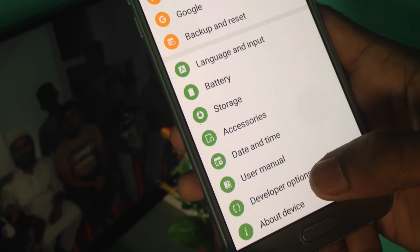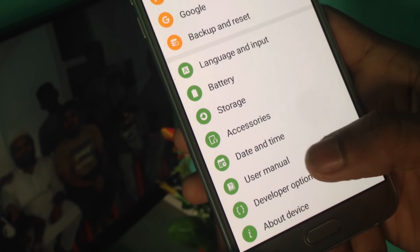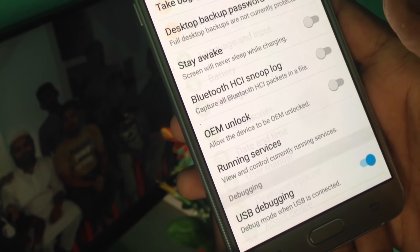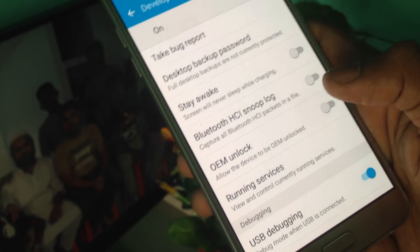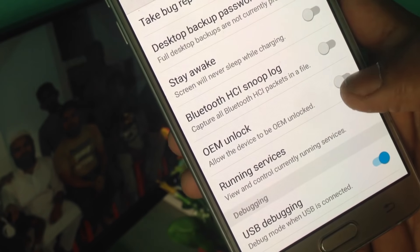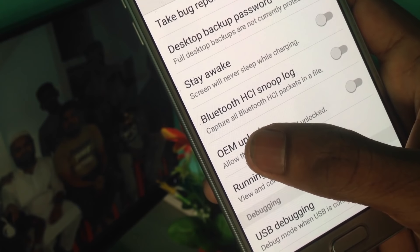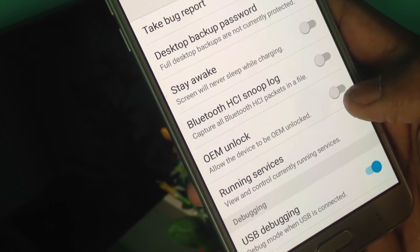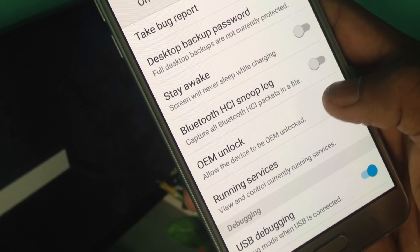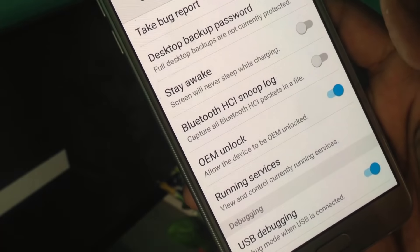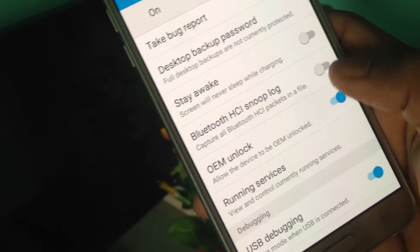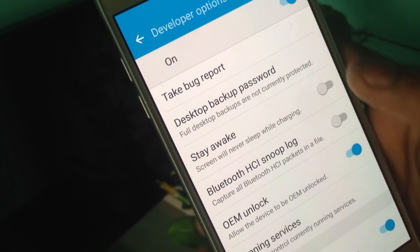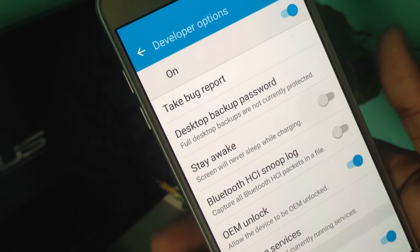Now we have to click About Device. The developer options are already available and we can click Open to open the option. We can use OEM Unlock — open and enable OEM Unlock.